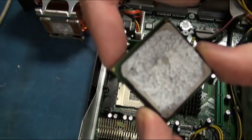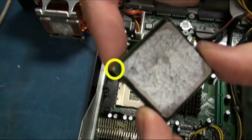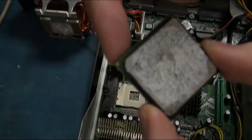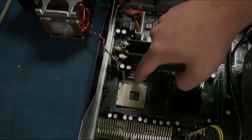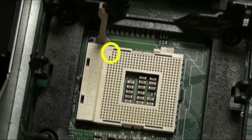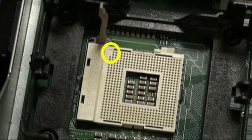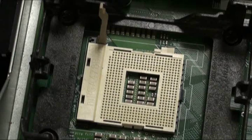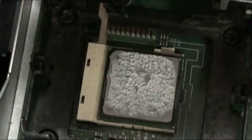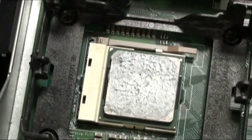Now on one corner of the processor you will see a small gold triangle. On the motherboard, look at the socket. There will also be a small triangle. Place the processor back upon the socket, aligning the two triangles together. Do not use any force as we do not want to bend any of the pins.